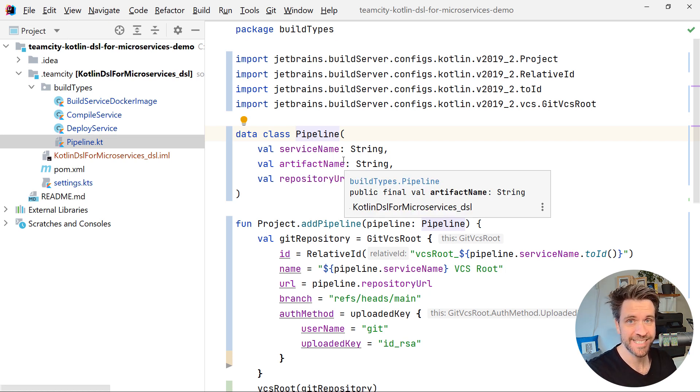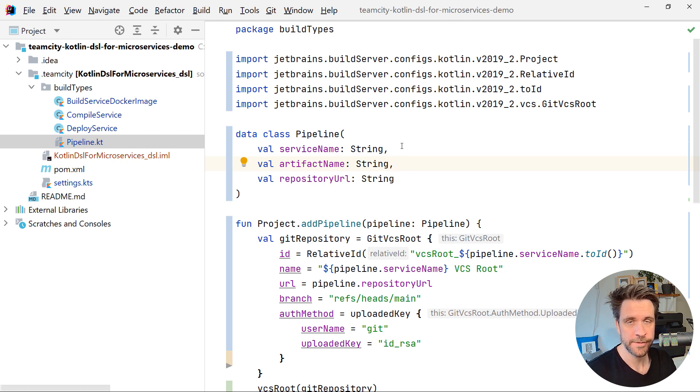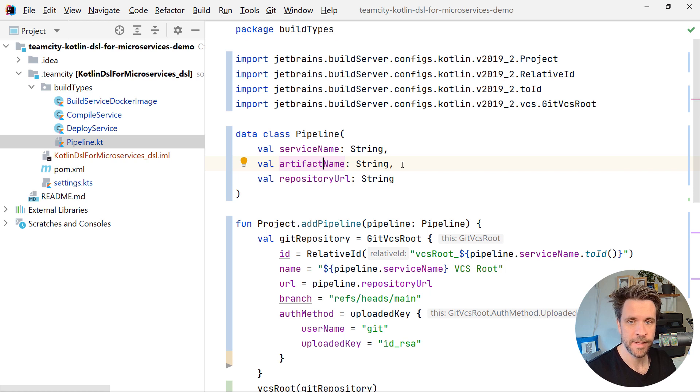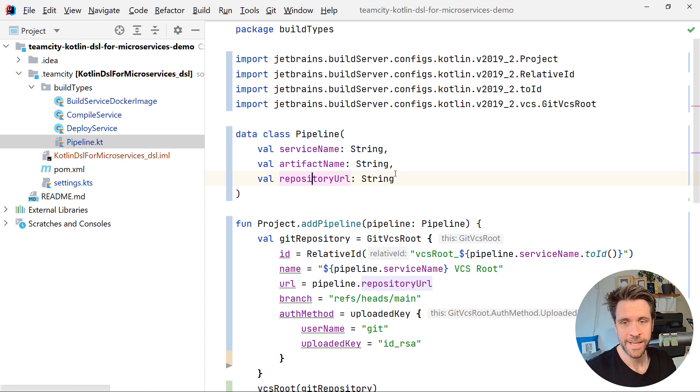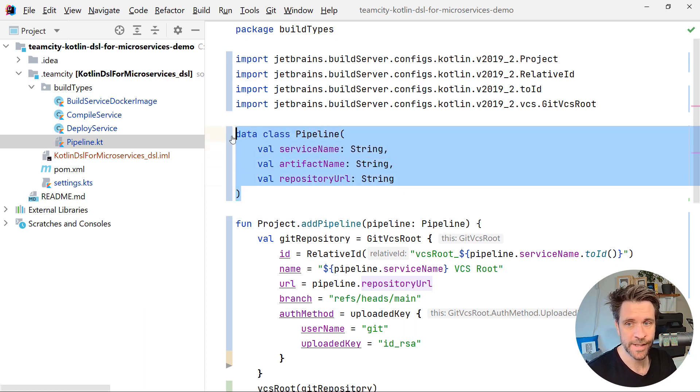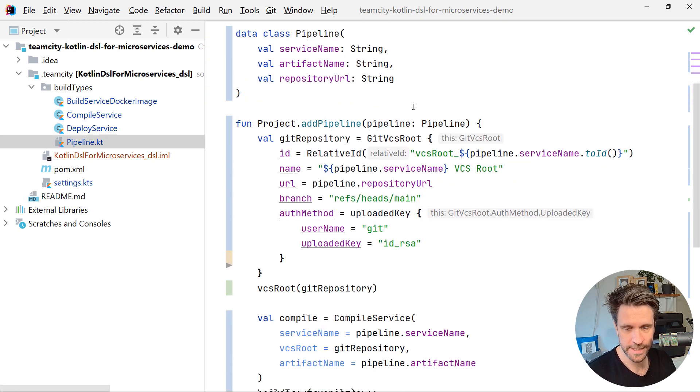The service name is called calculator service, authorization service, the artifact name, lowercase what is being built and what is being pushed into the Docker image, and then also the git repository URL. That's all that differs between each and every microservice in my project.